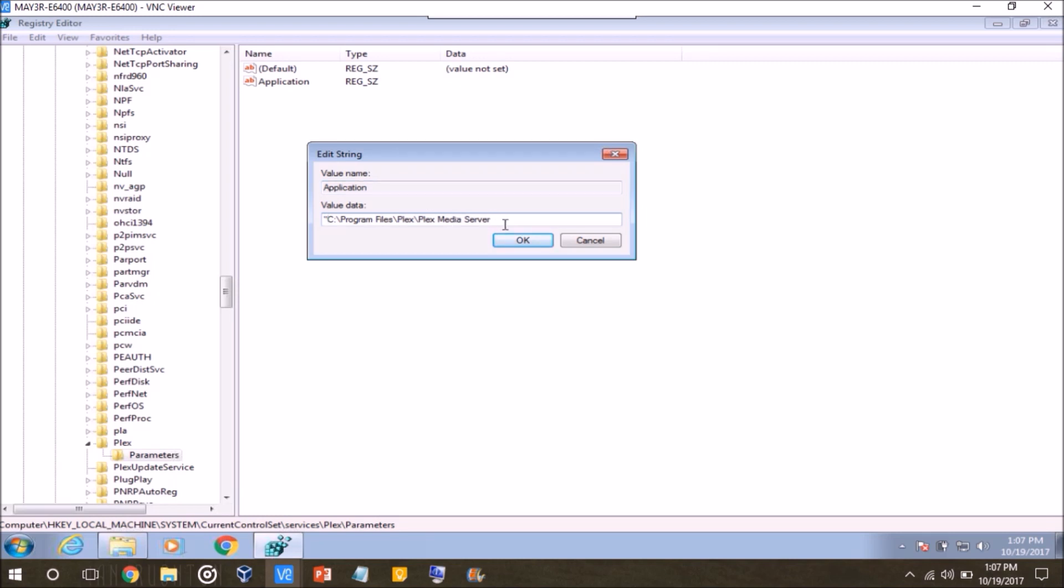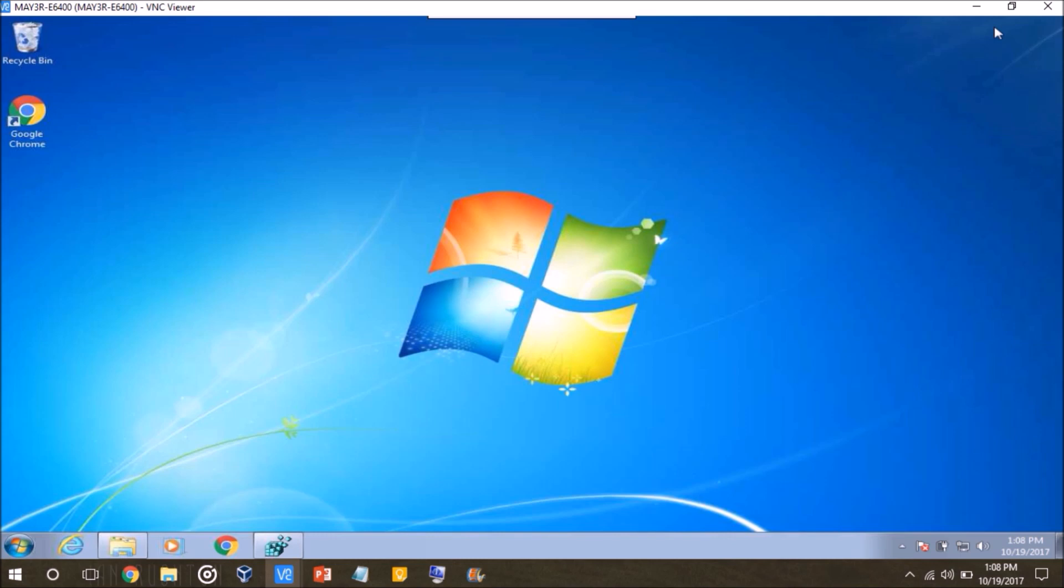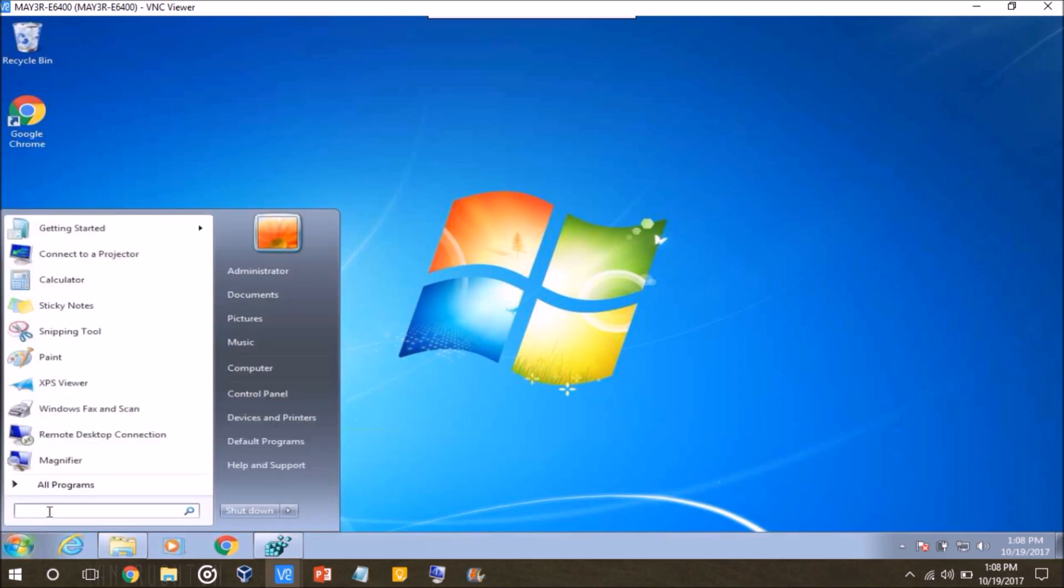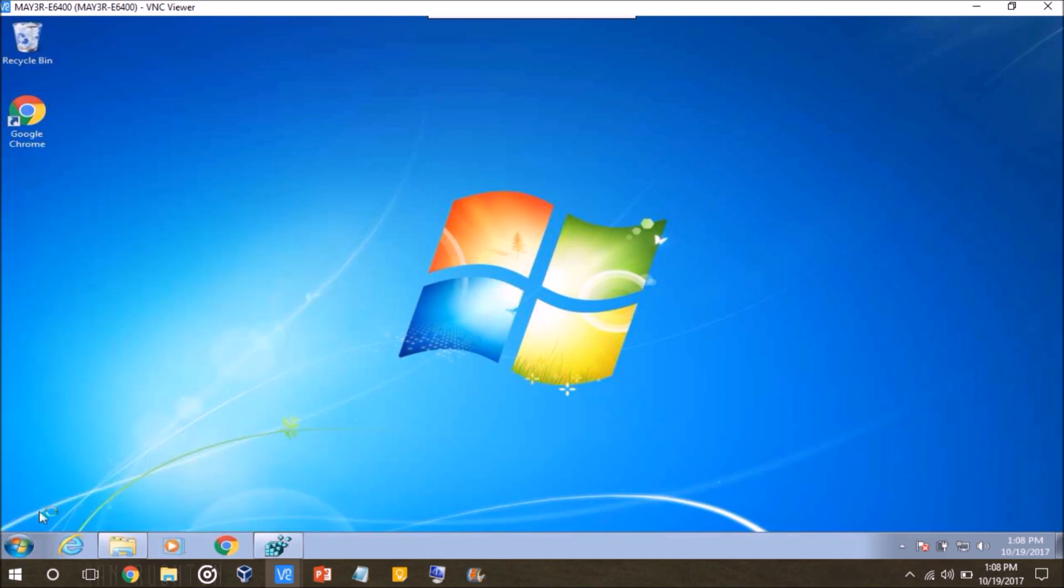So, we have C drive, program files, Plex, Plex media server, and then since the executable is Plex media server.exe, type in that. Okay, so at this point, once I click okay, where it says Application, it's going to be pointing to the executable for my Plex media server. So we click okay, and then I would just shrink this down right now just in case you made any mistakes. That way you can just bring it back up and fix anything if you need to do that later. And then go ahead and open up your services. Again, start and then services.msc.